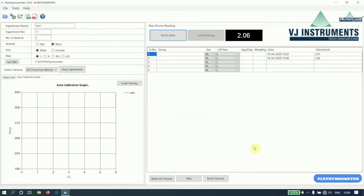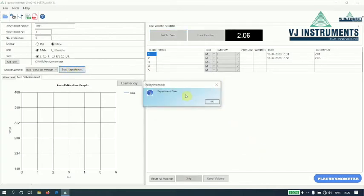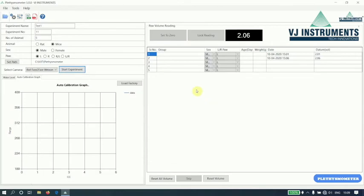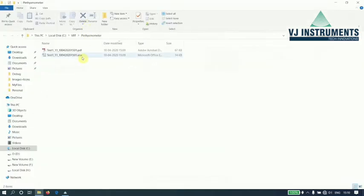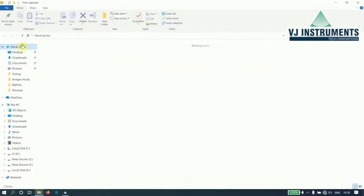Once the experiment is over, the experiment over message will be displayed. And the reports will be saved in this path. See, VJIT Plethysmometer or the path that we have set. Excel as well as PDF reports will be created.